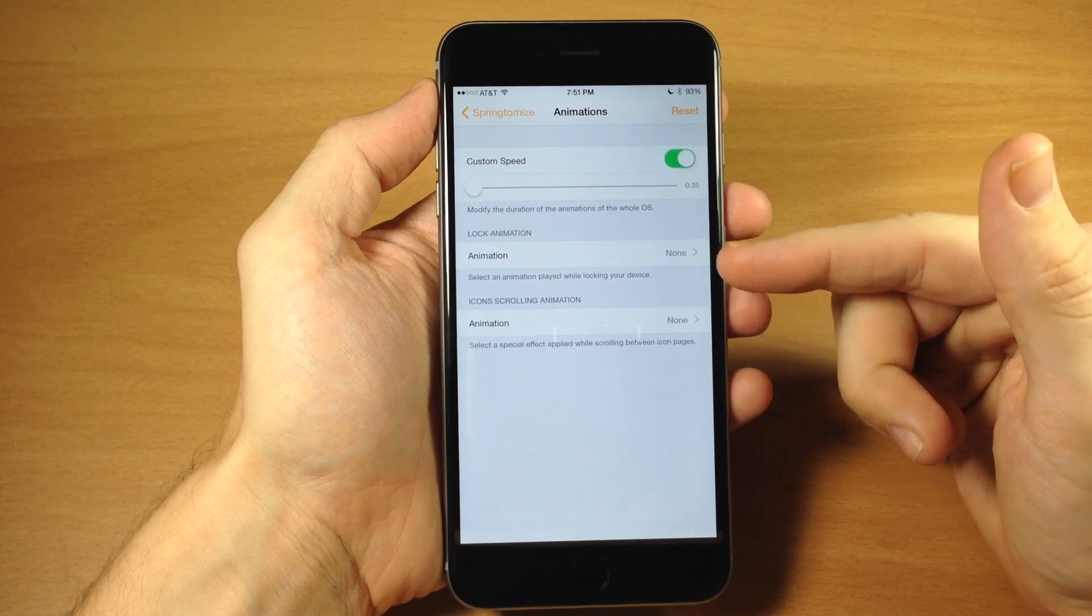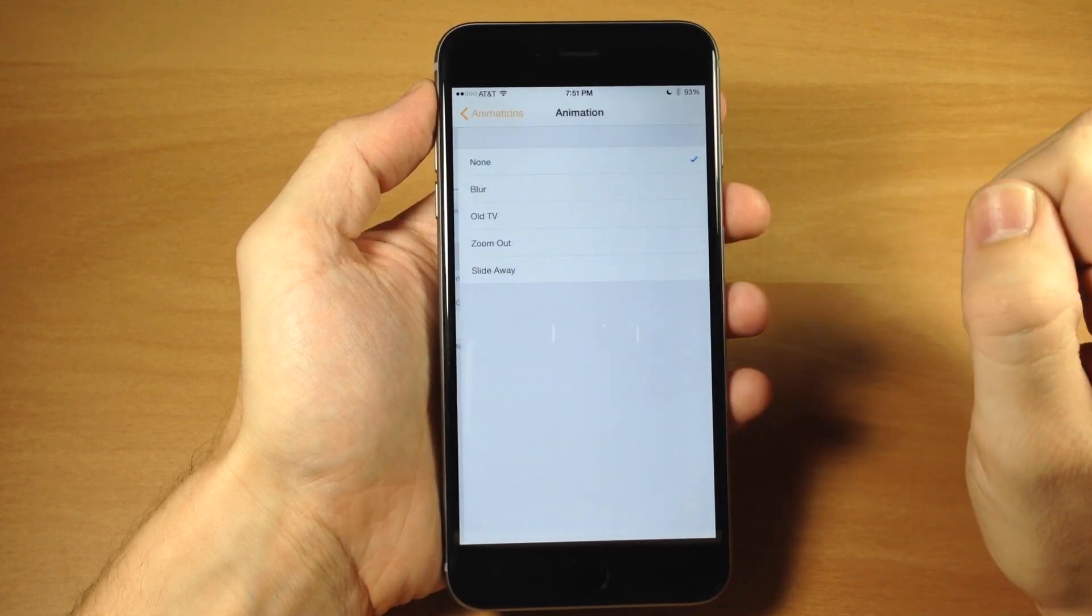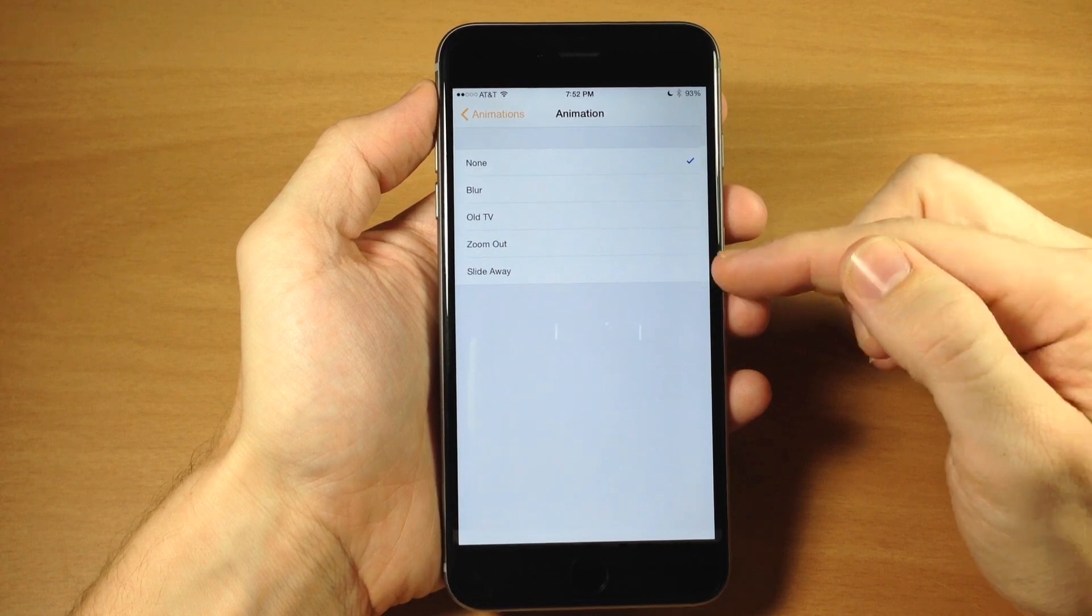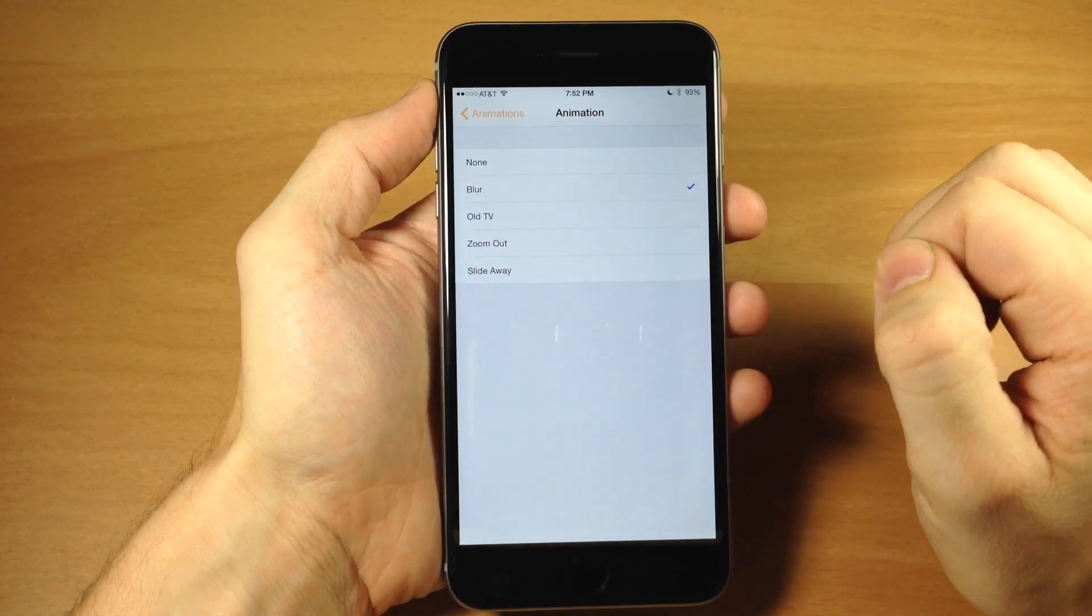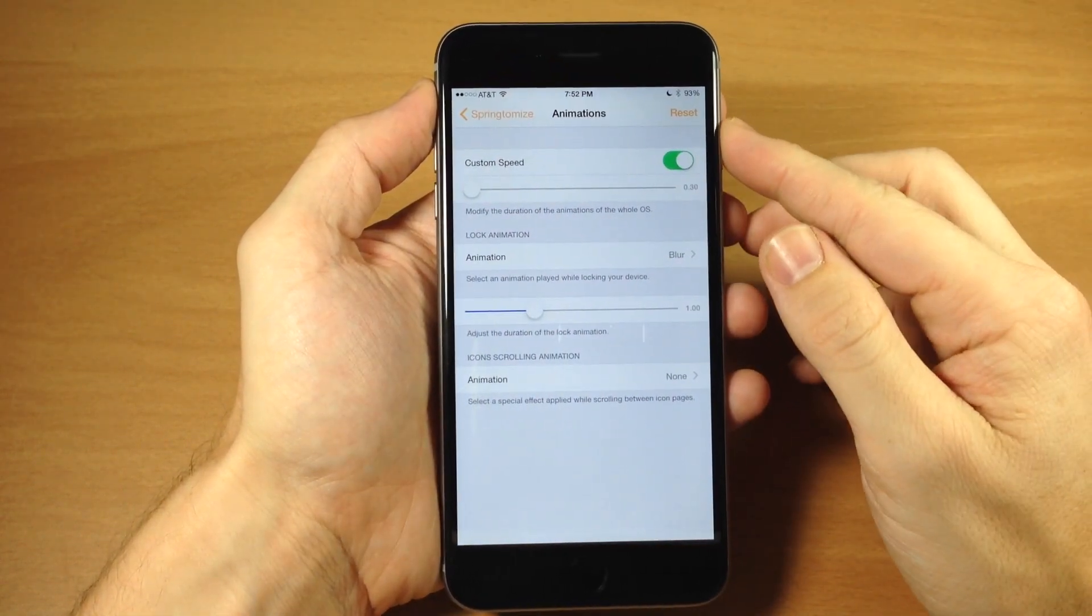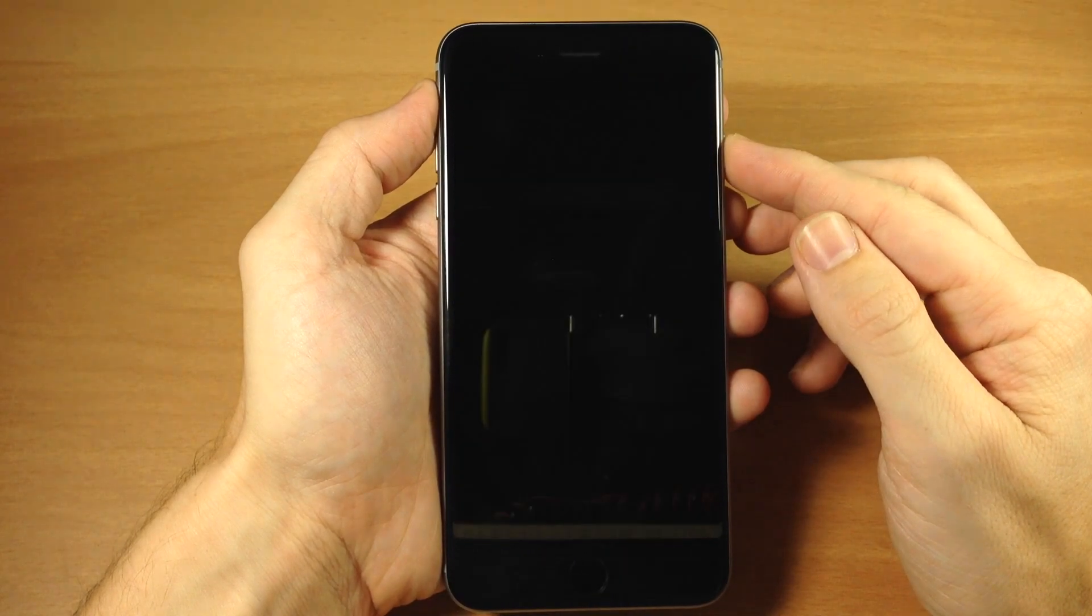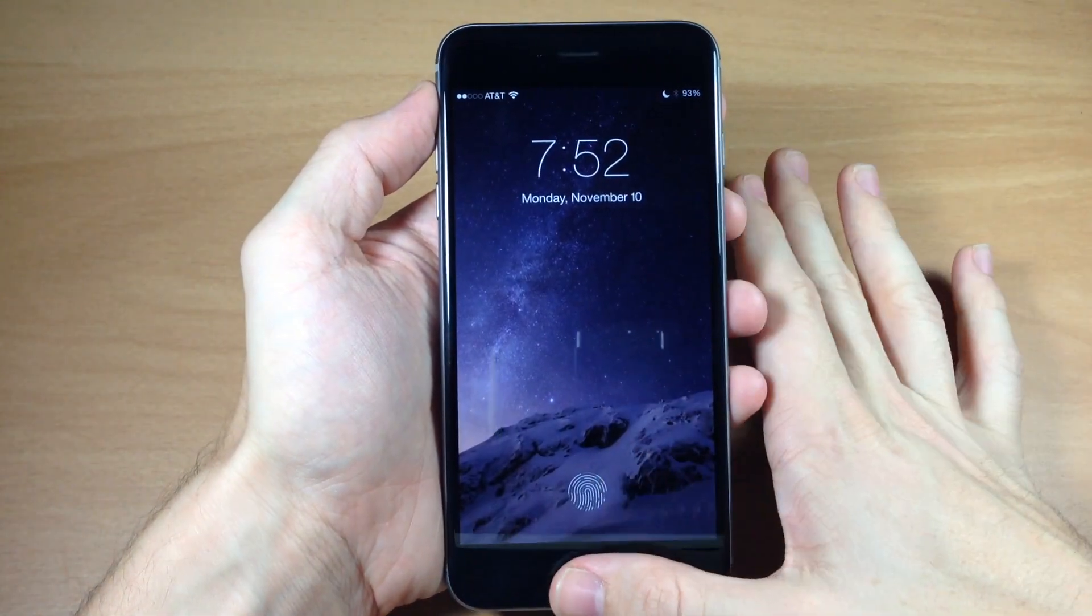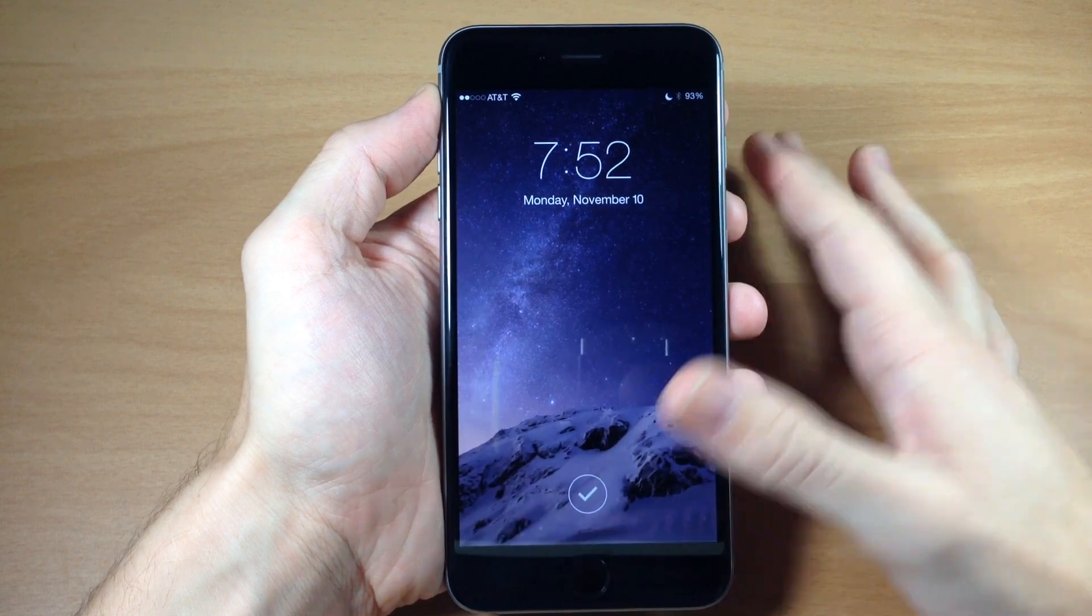Right down here you also have your lock animation. You can tap on that and change to blur, old TV, zoom out, or slide away. If you want to do a blur, we'll go to that and you can see if we lock it. It does a nice little blur effect, so we didn't have to respring for that one.